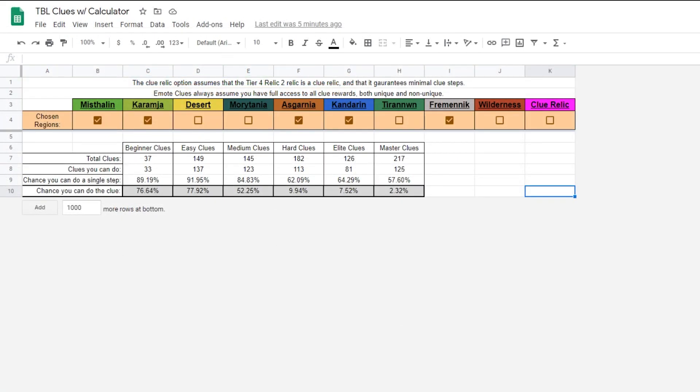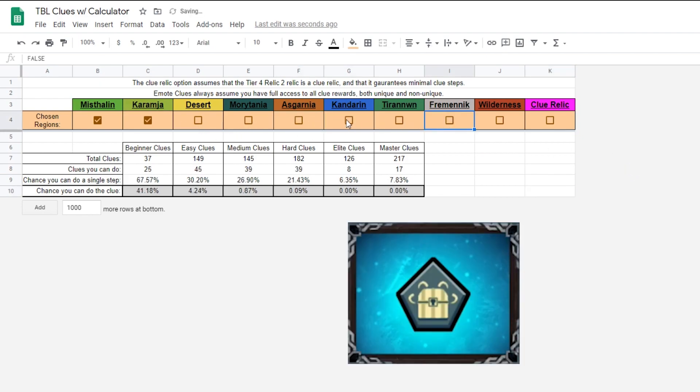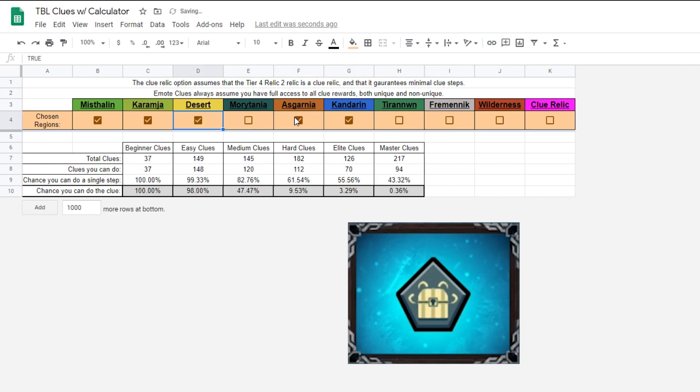Next up in number 4, we have the Trailblazer League Clues Calculator by Apex Pepper. Again, by creating a copy of this spreadsheet, you'll be able to edit your chosen regions. This calculator is great for people looking to hunt clues within the Trailblazer League, as it lets you pick the most optimal setup for finishing clues.